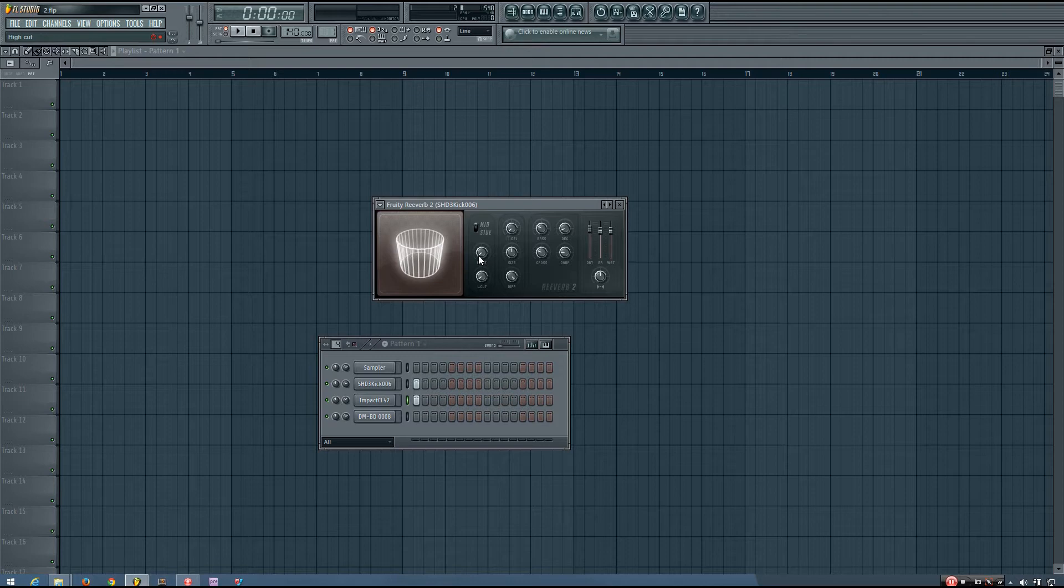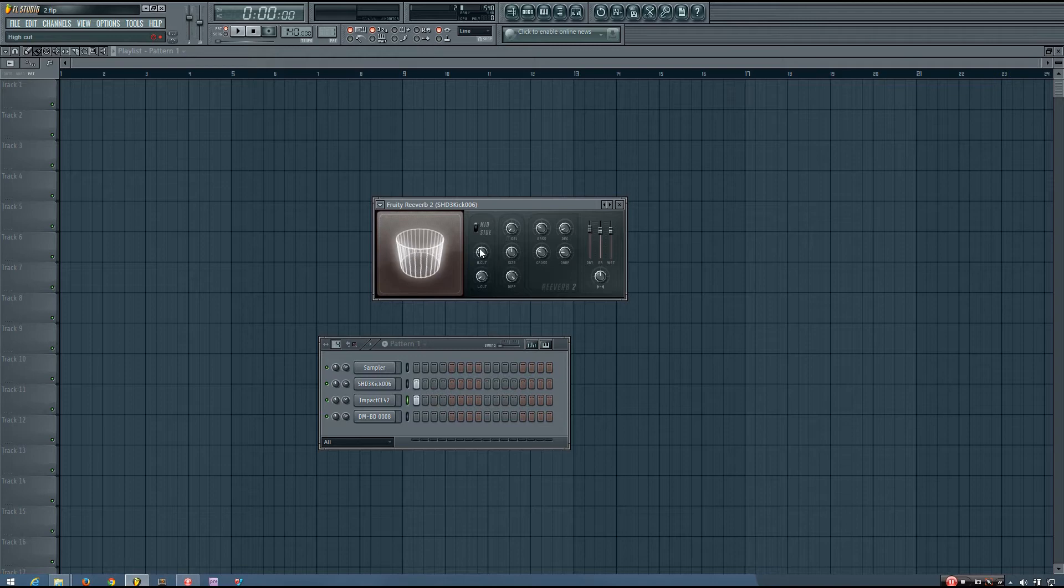So if you want more high frequencies present in your reverb, you would want to have that set higher. And if you want less high frequencies, you would keep it lower.